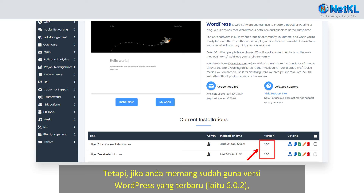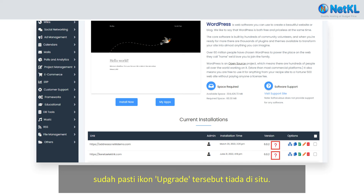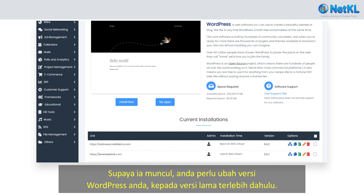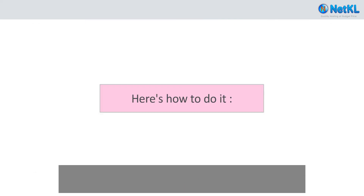However, if you are already using the latest WordPress version, that is 6.0.2, you will find that the upgrade icon is no longer showing. To make it appear, you need to change the WordPress version to an older version first, for example to 6.0.1. Here's how to do it.